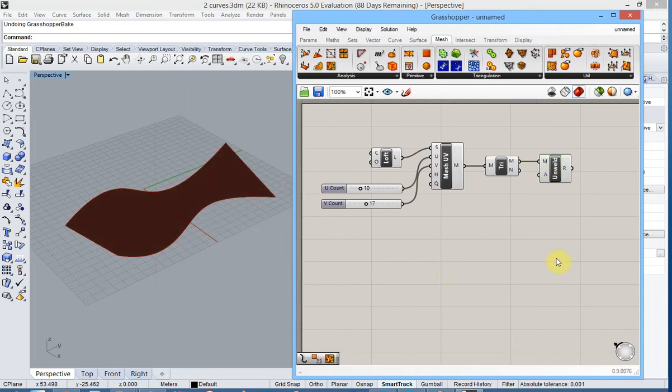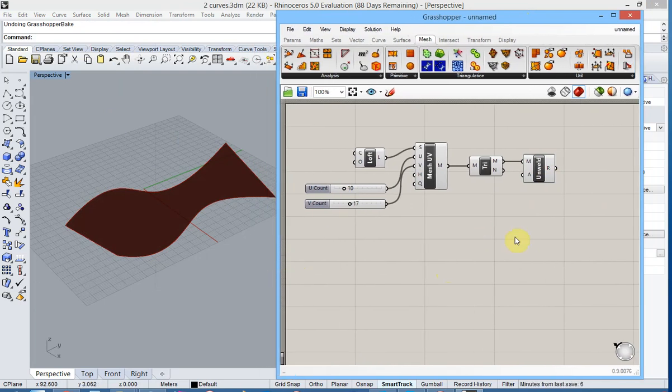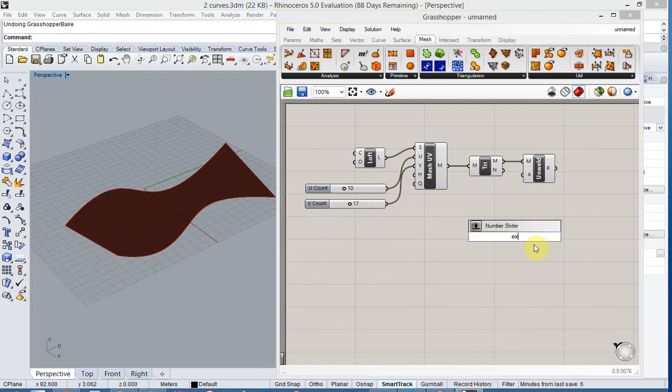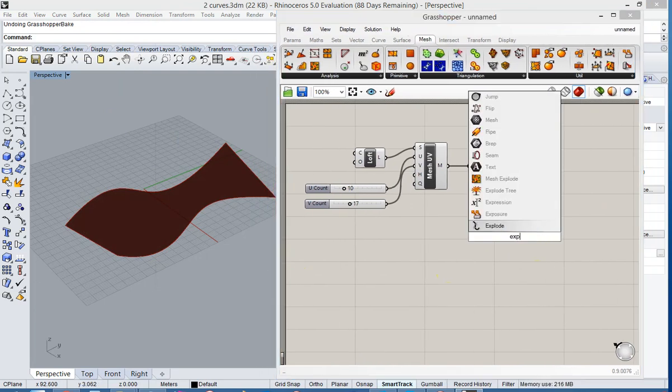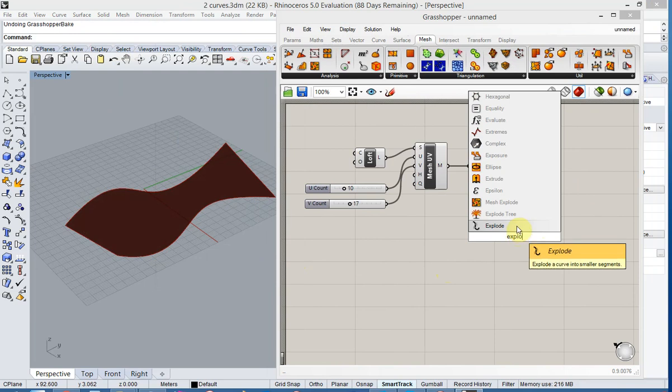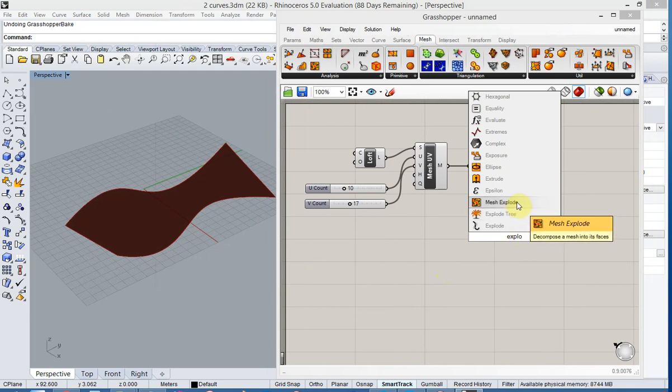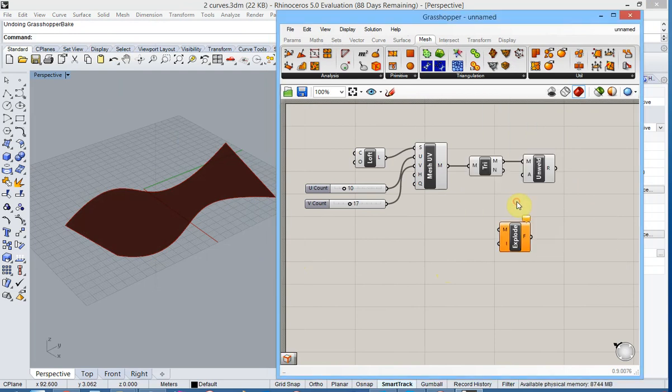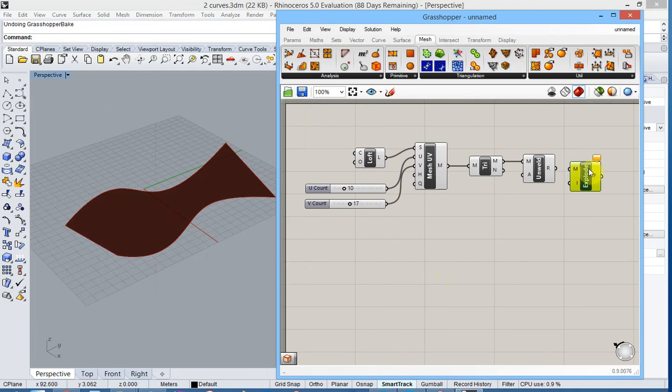Finally, we will add the explode function, mesh explode, so that we will end up with individual mesh polylines.